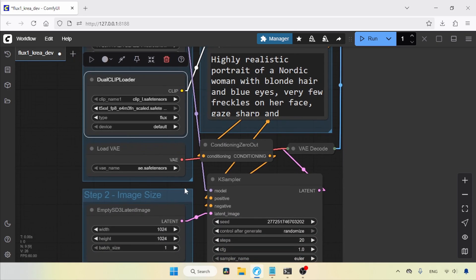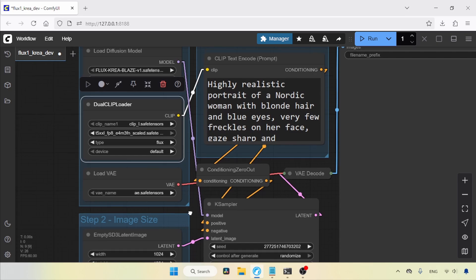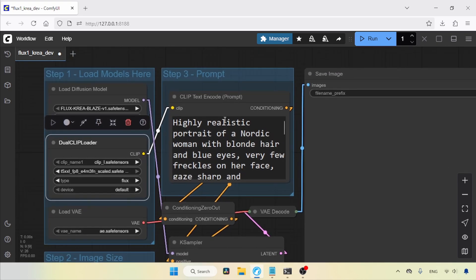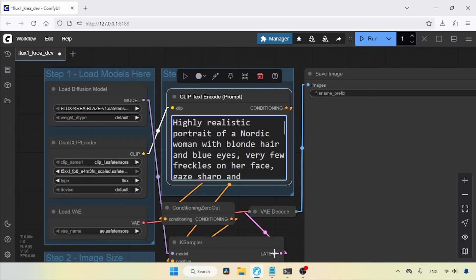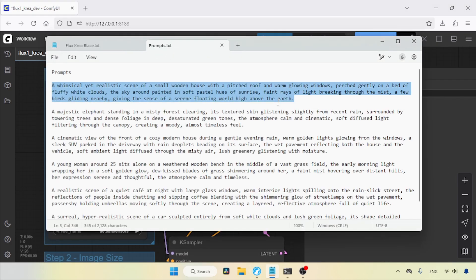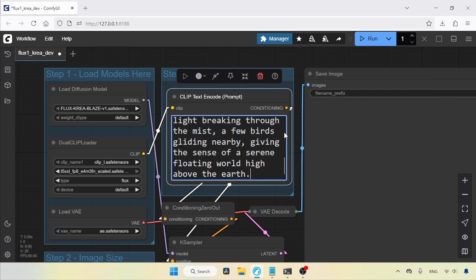For the empty SD3 latent image, I'll use the default resolution. For the positive prompt, I'm going to use one of my pre-written prompts.